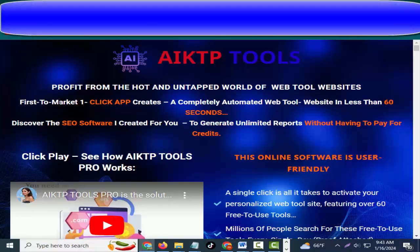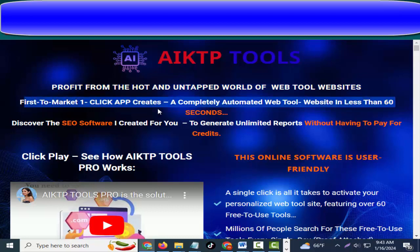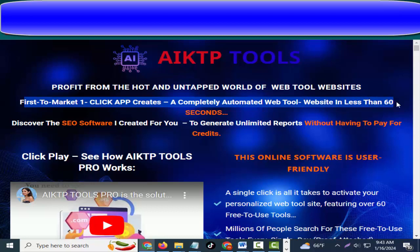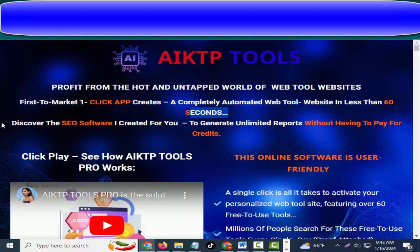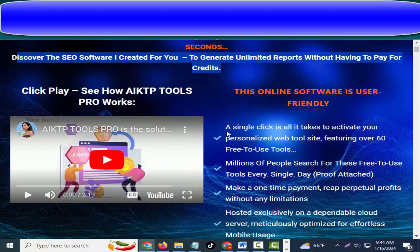Hey friends, welcome to my channel and welcome to my 8 Tools Pro review. Profit from the hot and untapped world of web tool websites — first to market. One click app creates a completely automated web tool website in less than 60 seconds. Discover the SEO software I created for you to generate unlimited reports without having to pay for credits.